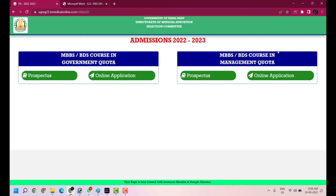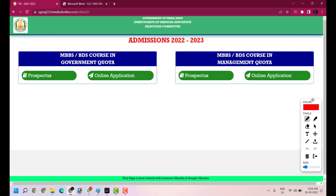On the Admission 2022-23 page, you can see the government quota option and the management quota option. In the last video, we saw how to apply in the government quota. Now we will see how to apply in the management quota.